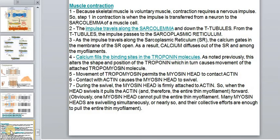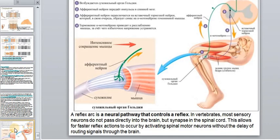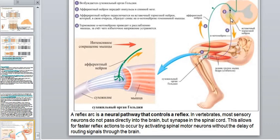Now let's look at the reflex arc. A reflex arc is a pathway that controls a reflex. In vertebrates, most sensory neurons do not pass directly into the brain but synapse in the spinal cord. This allows for faster reflex action to occur by activating spinal motor neurons without the delay of routing signals through the brain.